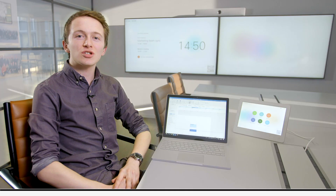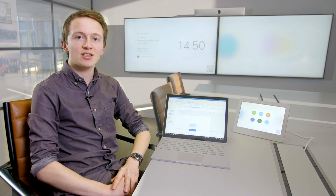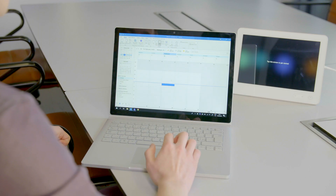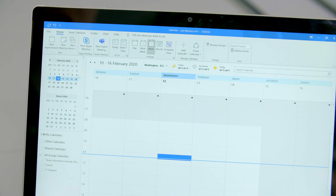To use the OneTouch Join feature, employees simply need to schedule video meetings as they already would. First, I'll show you how to schedule a Pexip meeting using Outlook.